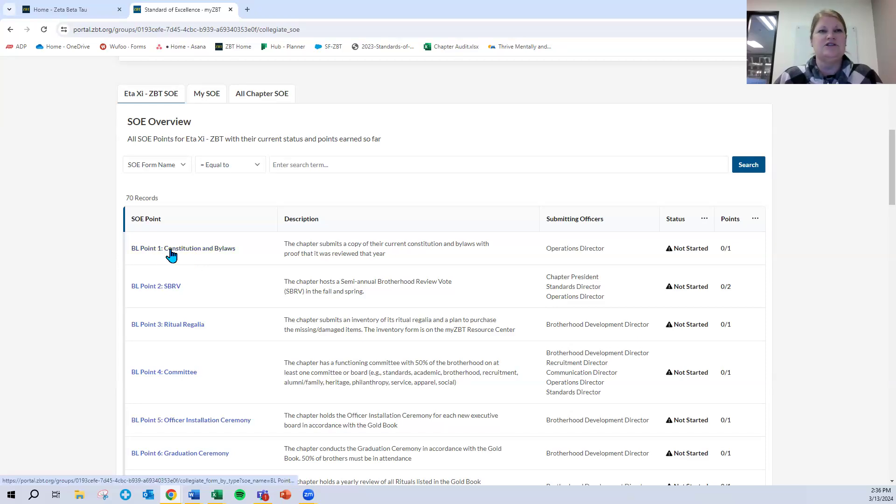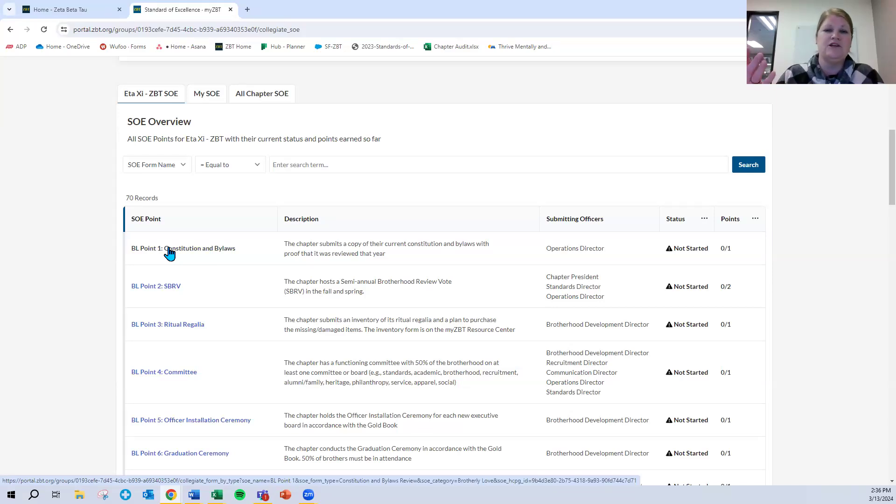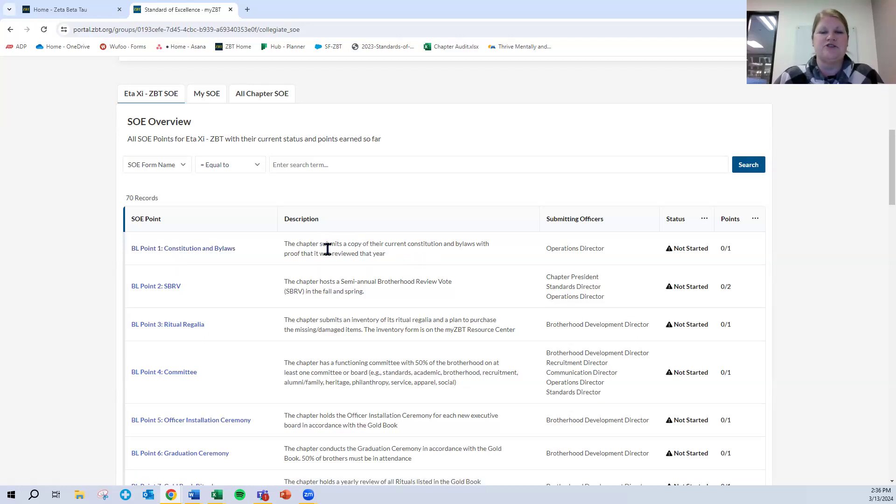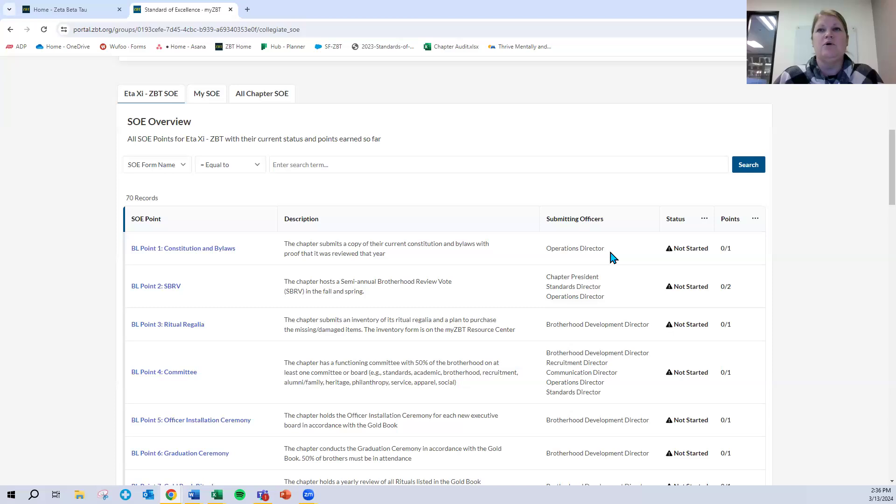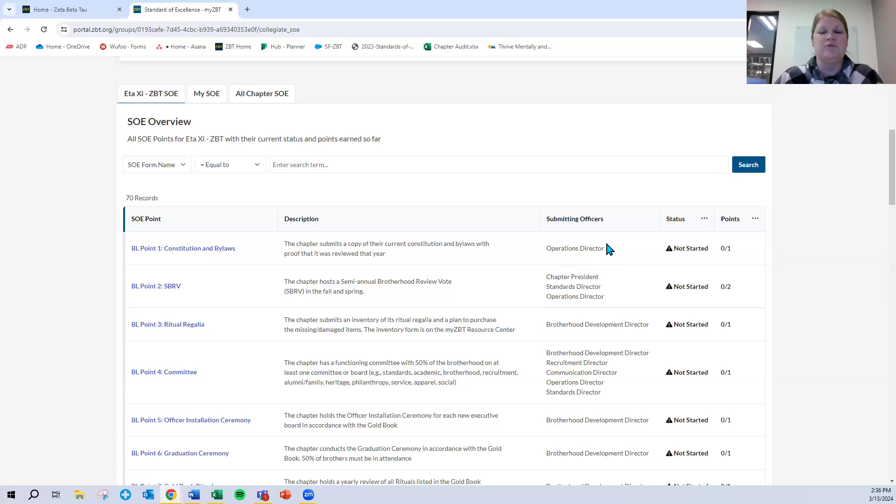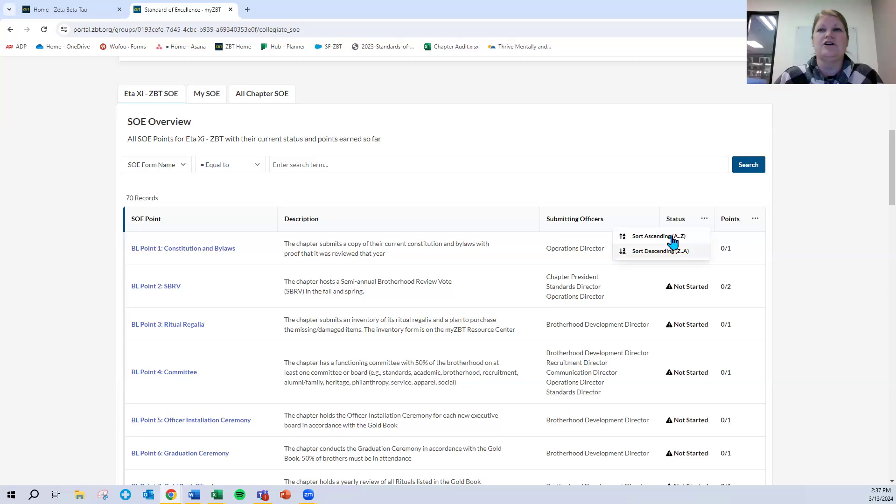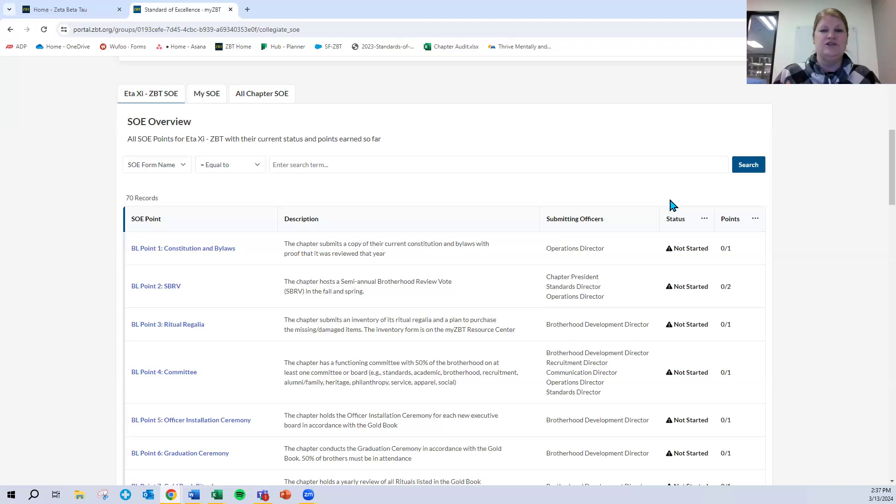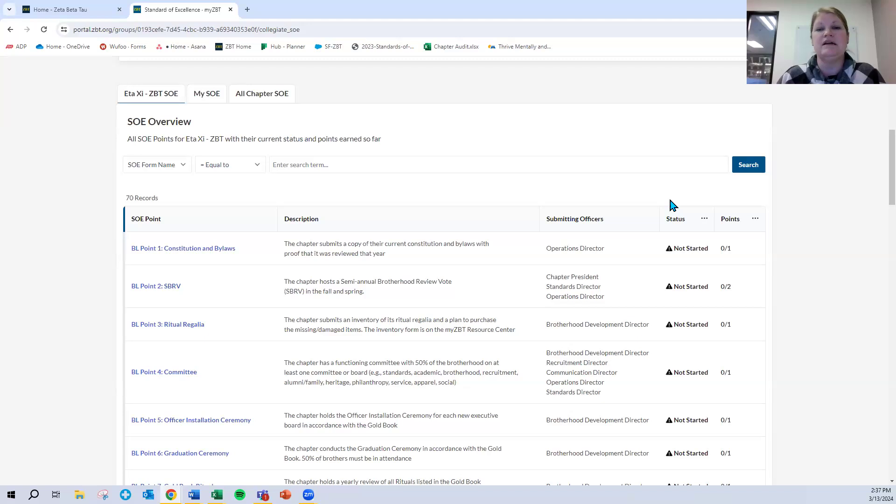You can click on each of these. Each of these is a hyperlink that takes you into another page where you would actually start submitting the information necessary for that point. It shows you a brief description of the SOE point. It shows you who the submitting officer could be. We, of course, don't require any particular officer to submit this information, but rather this is a recommendation for who might be most appropriate on your executive board to submit that information. It also gives you a status: not started, in process, or completed will be your three options here. You can sort by status as well.